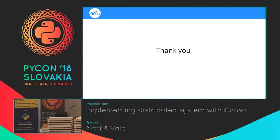Question: Regarding Consul's key-value storage, aren't there other highly available key-value stores? Yes, there are — for instance, ZooKeeper or etcd. But with Consul, you have everything in one place. You don't need multiple solutions — managing multiple distributed systems has a cost. With Consul, you can have just one.